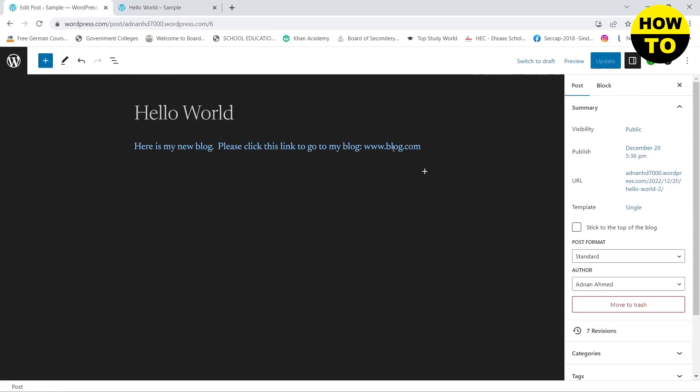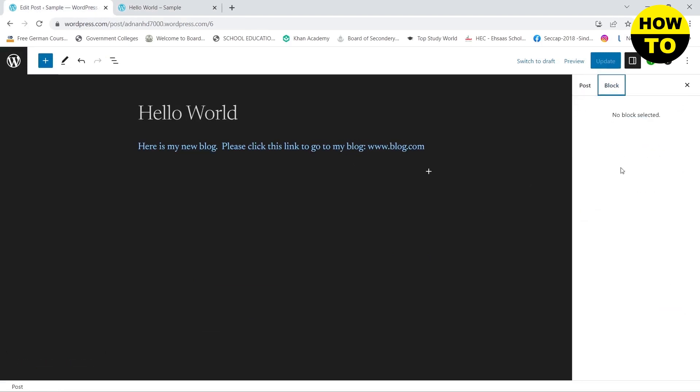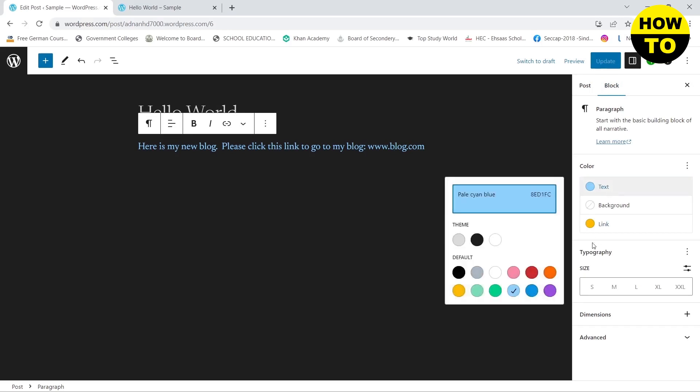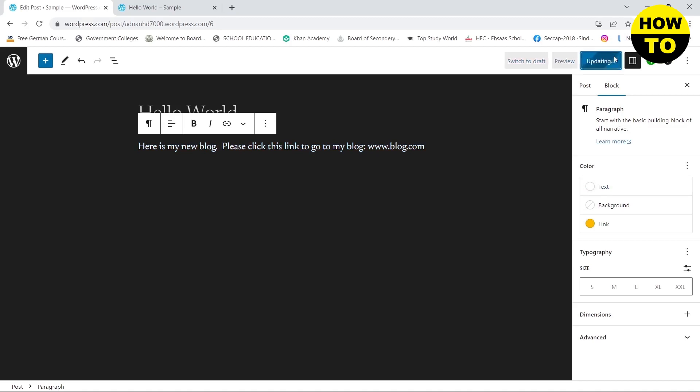If you want to change the color of this whole text, then you need to go to block and then click on text. Here if you want to change it to white, click on white, update, and here you can see that your text color has been changed.